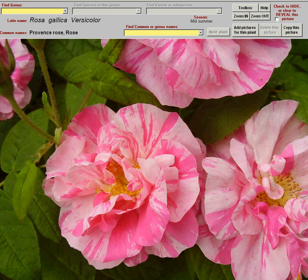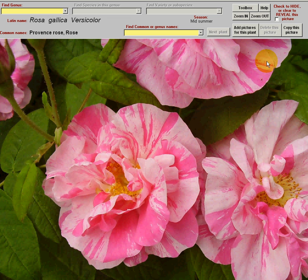This is a brief introduction to the screen that allows you to add pictures to the growing plants package. You can also copy pictures.